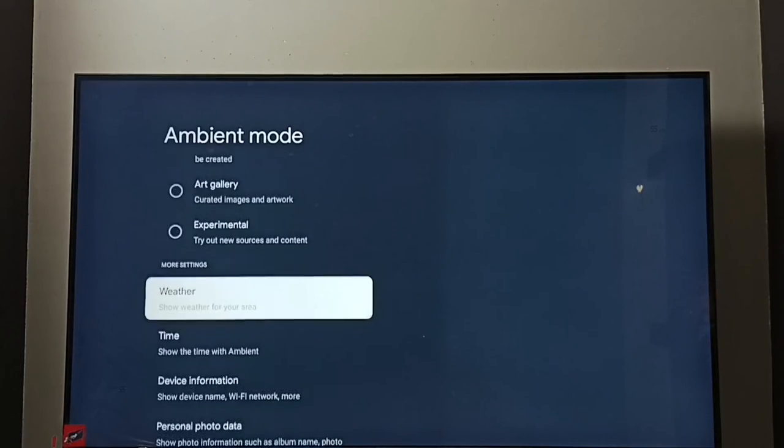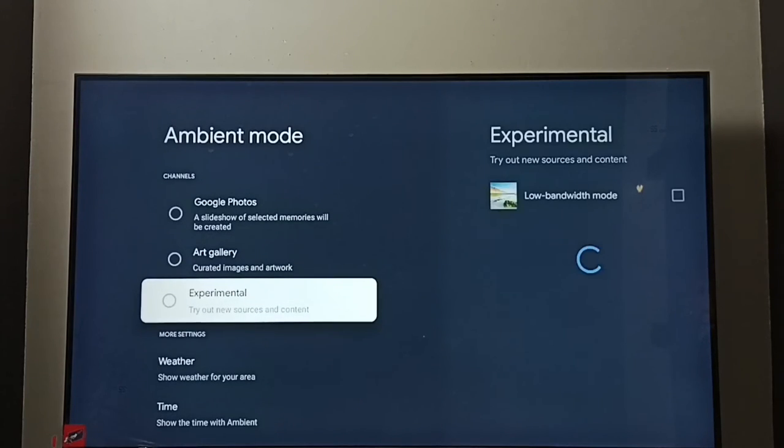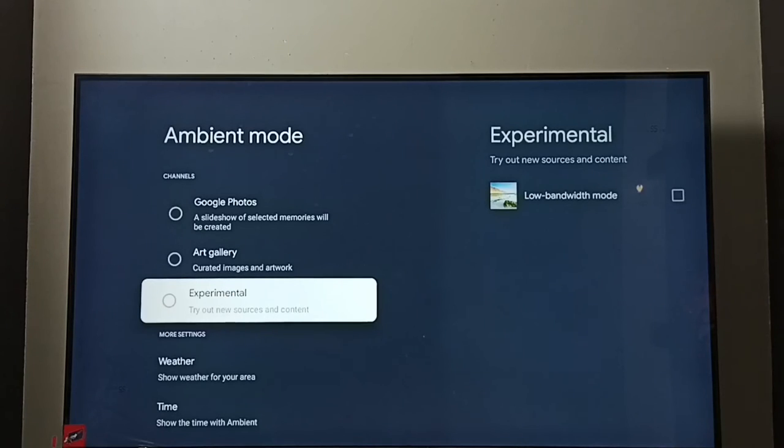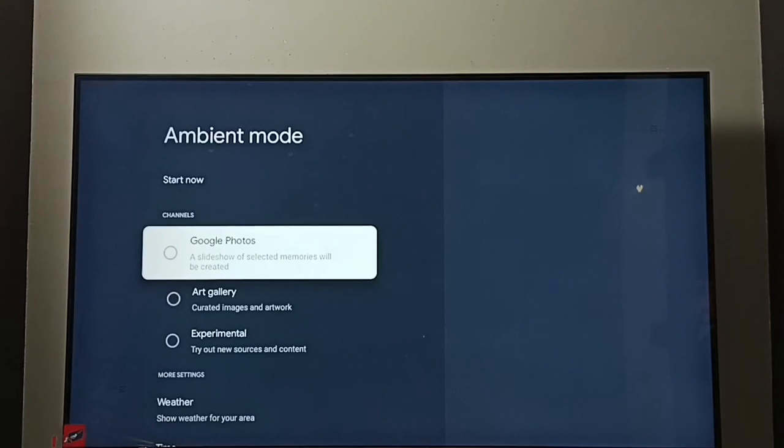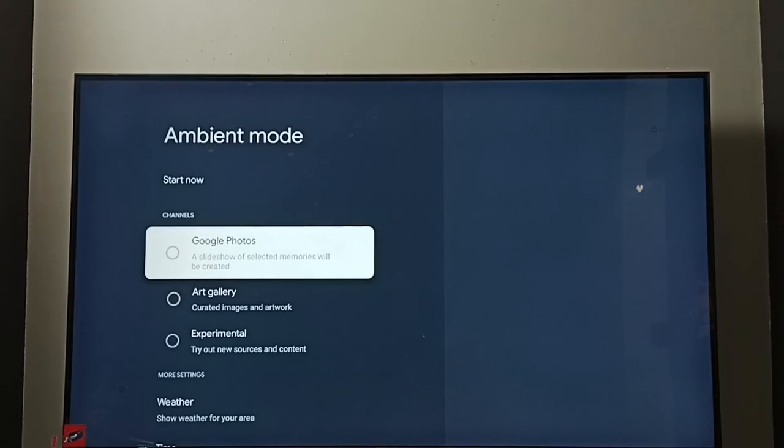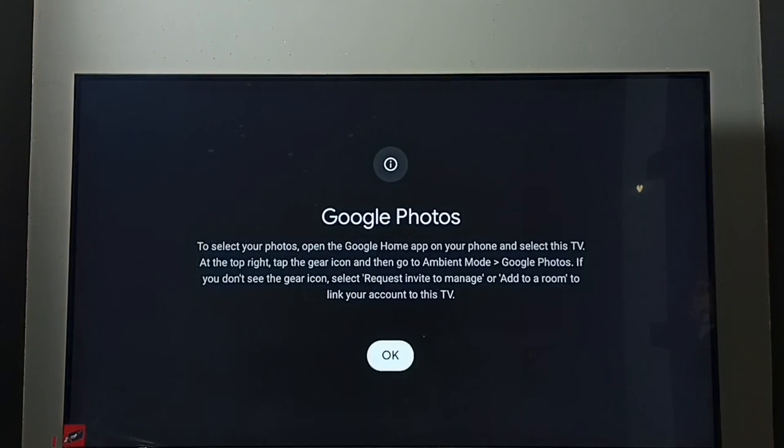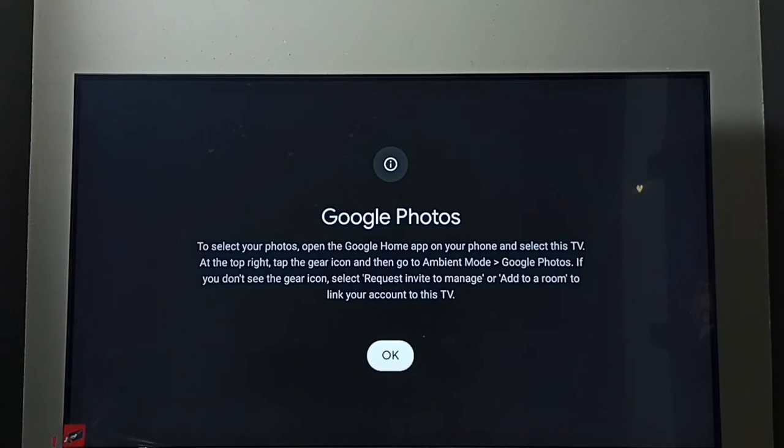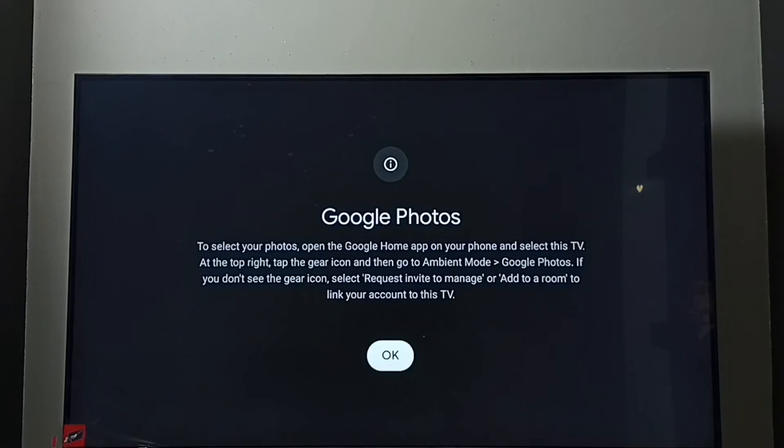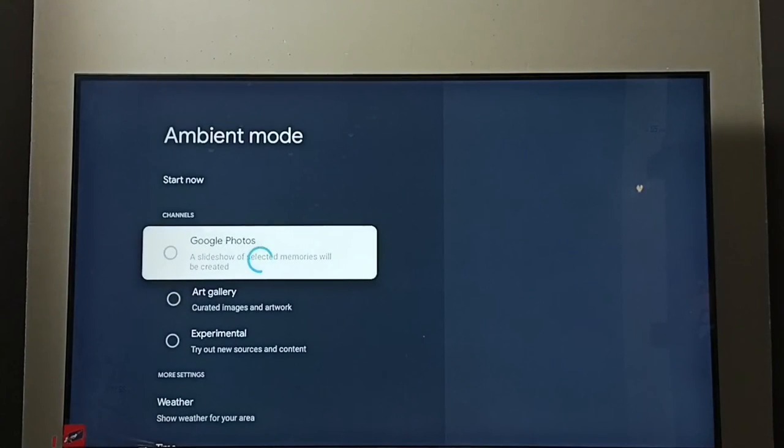And if you want to set your own photo as a screen saver, you can enable Google Photos. Then using mobile phone and Google Home app, we can select the photos, then it will display here.